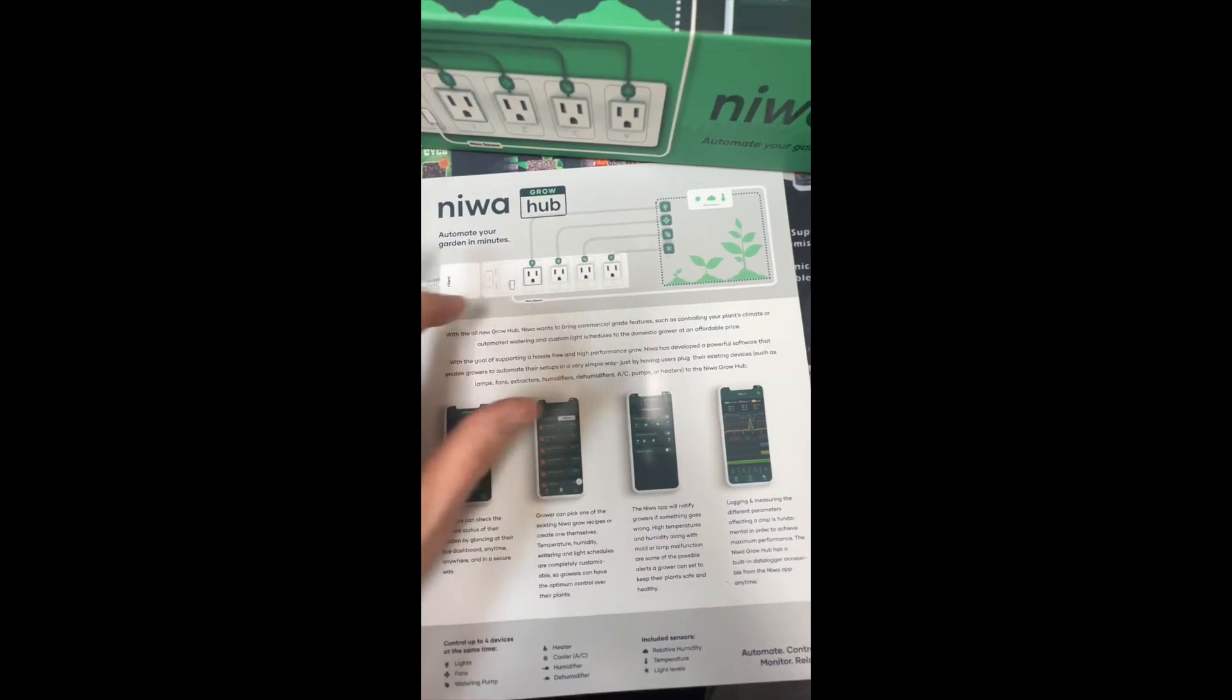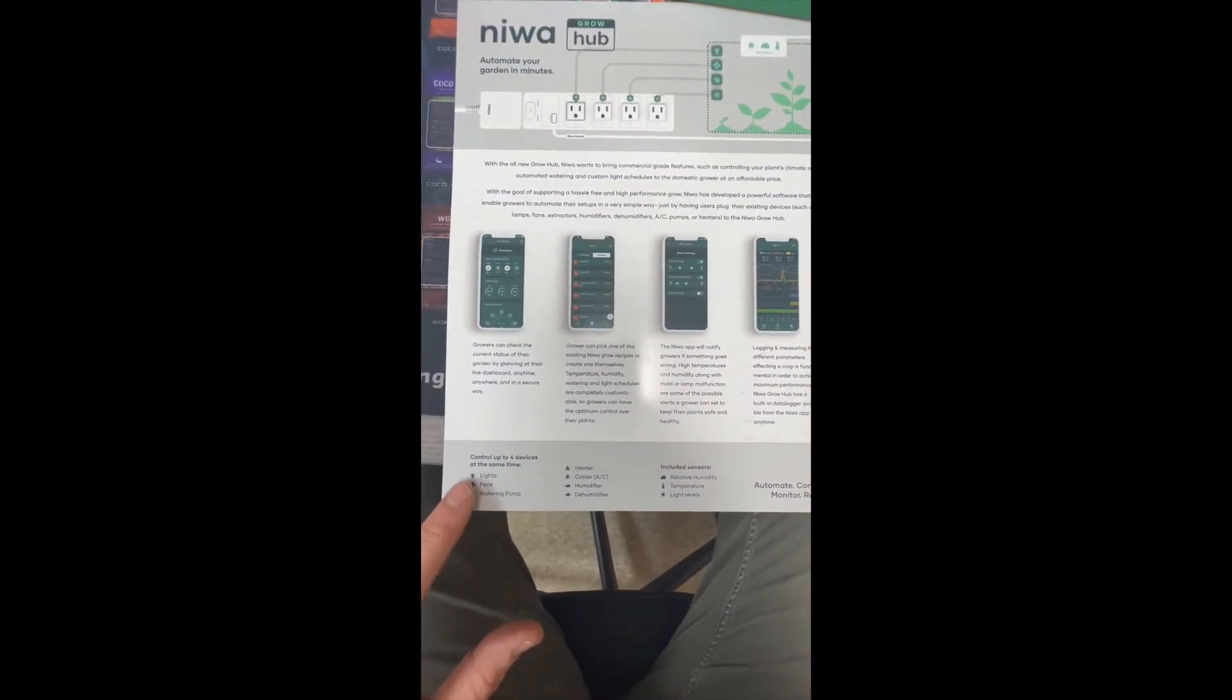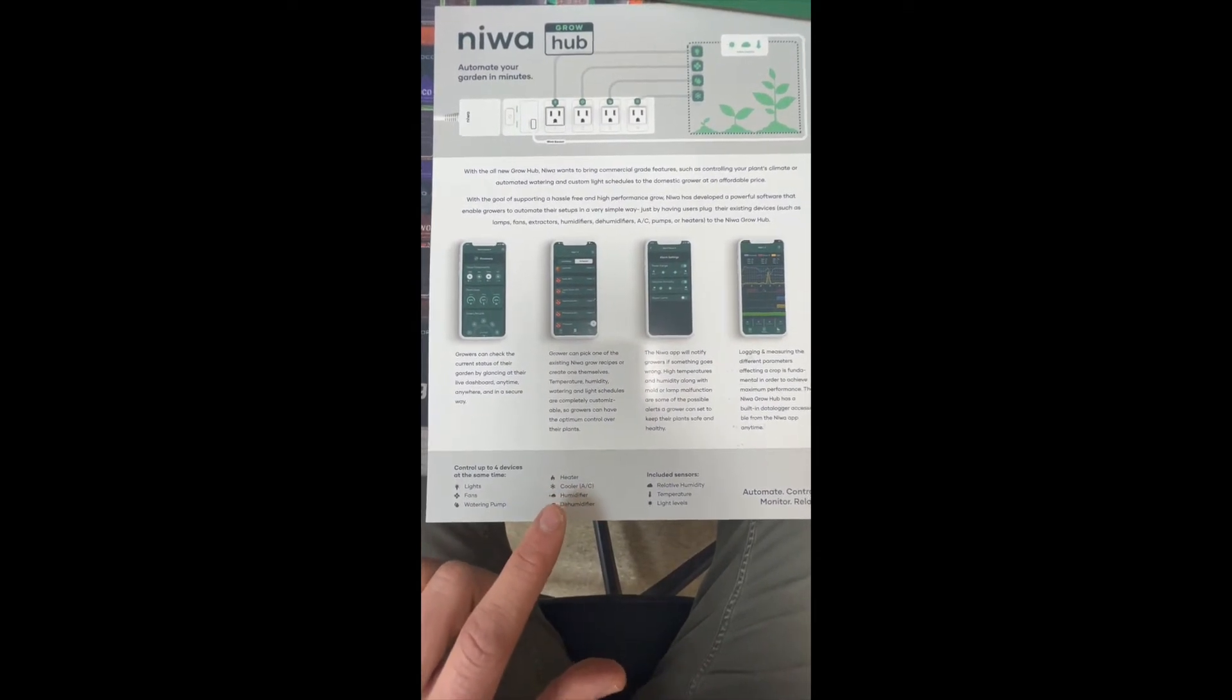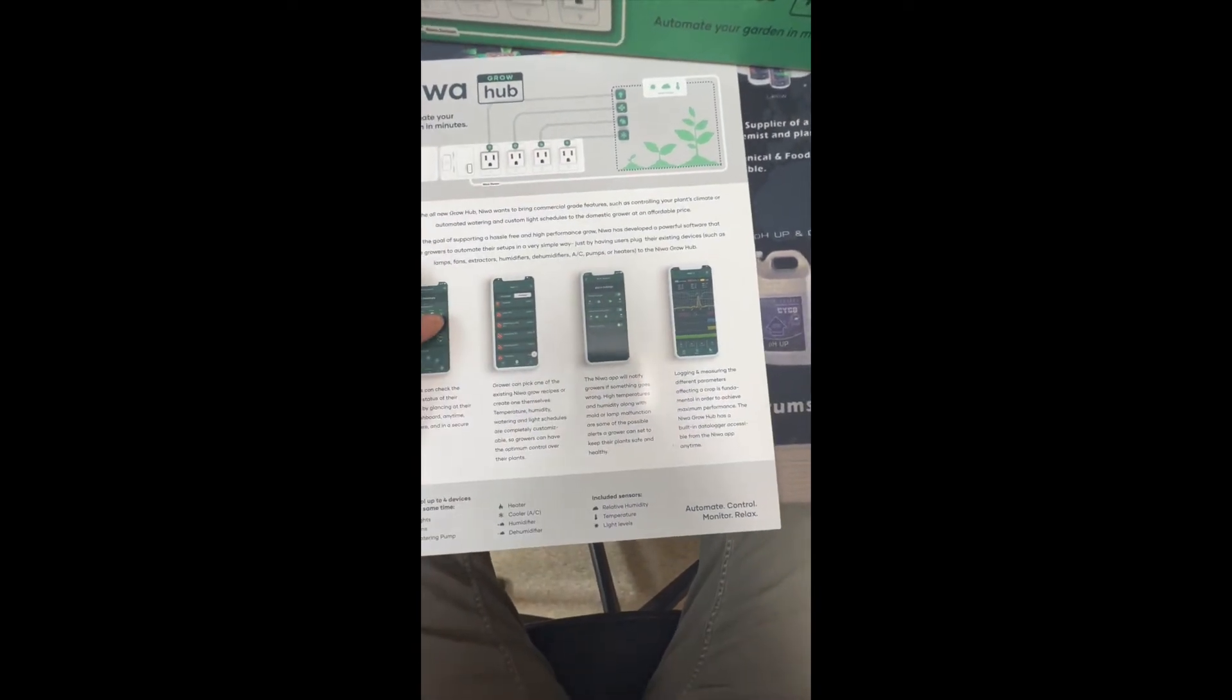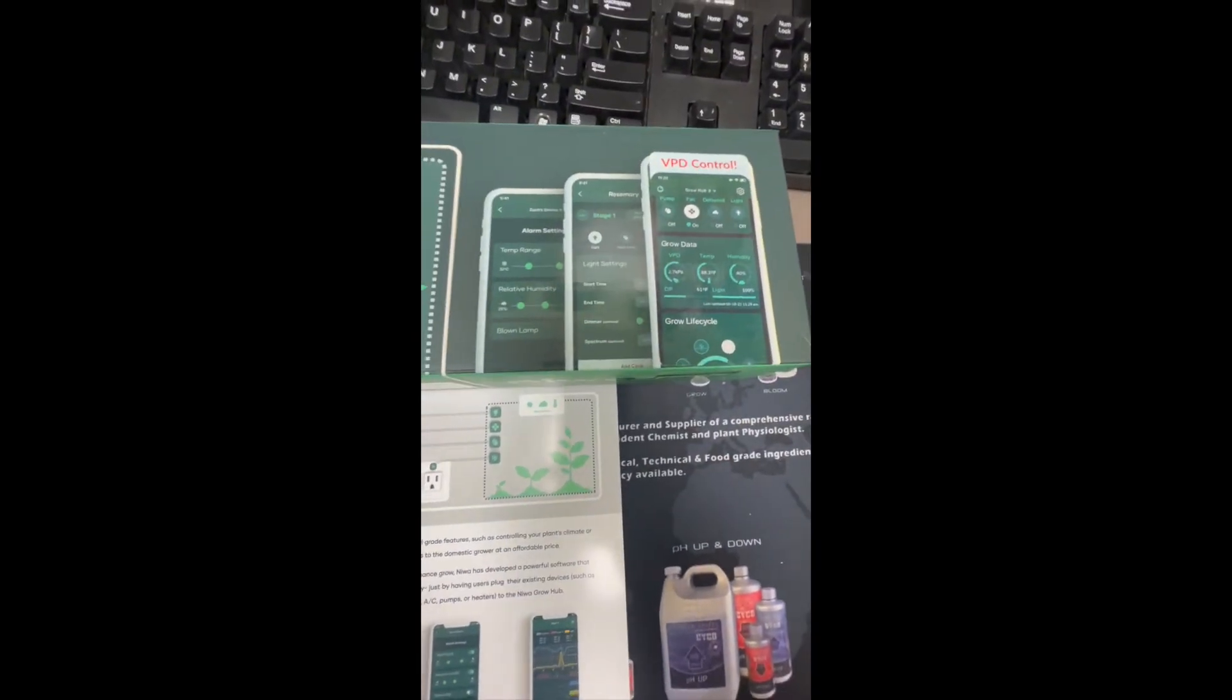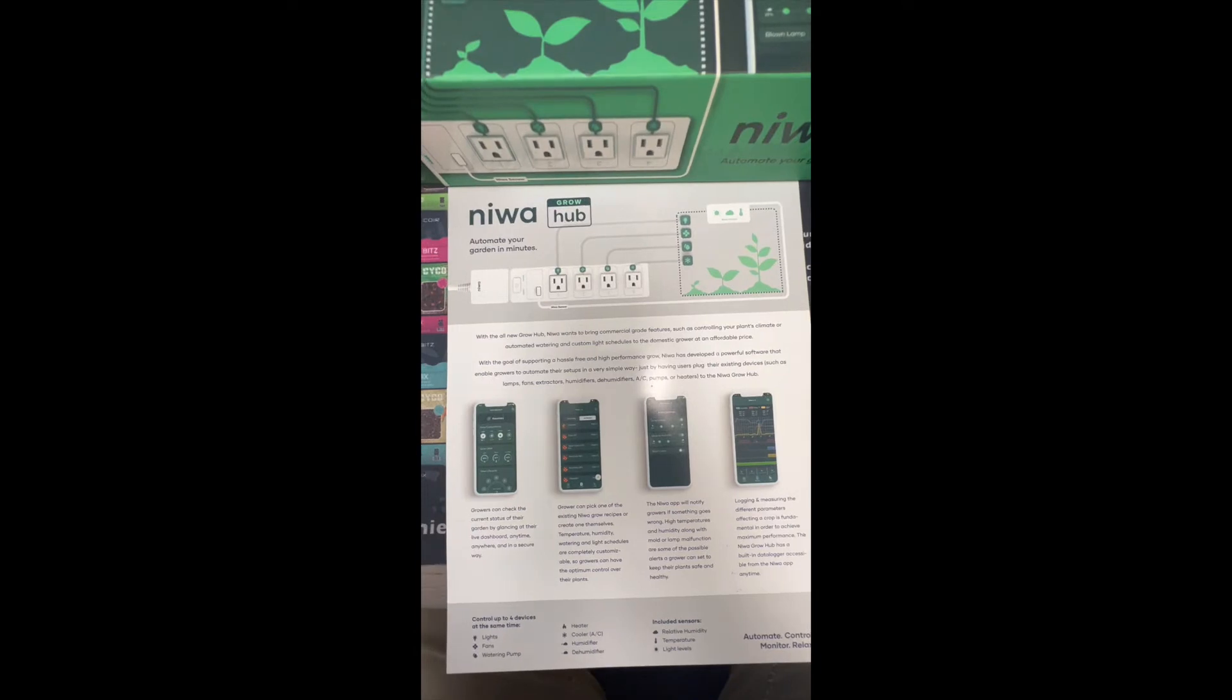These outlets are all customizable. What they highlight here are lights, fans, watering pump, heater, cooler, humidifier, dehumidifier. And then the sensor will do temperature, RH, and lighting. You can see the app has a VPD in it, which I will do a screen share now and we'll go through that.